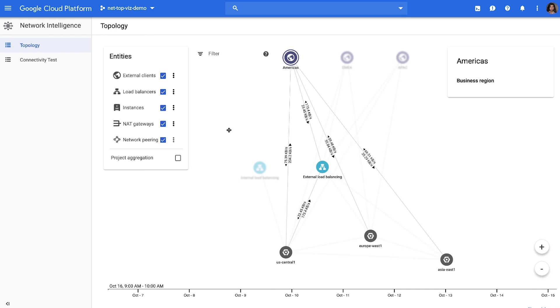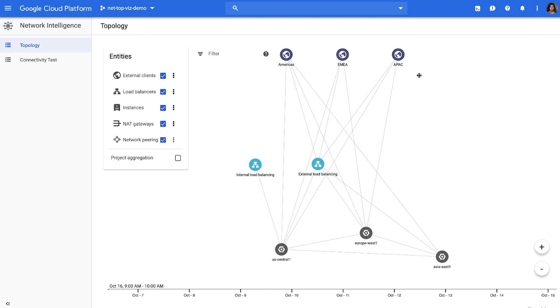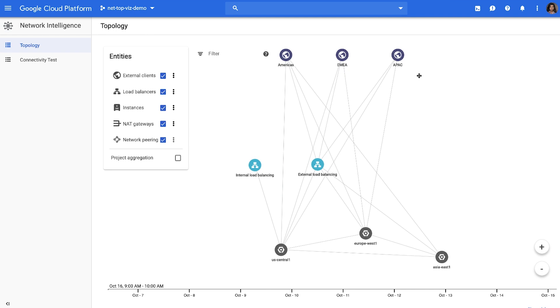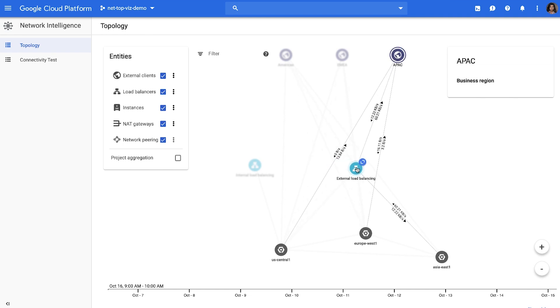Another example of a common use case for customers is to proactively verify if the traffic is being served out of the optimal region. For instance, here you can see that the APAC clients are being predominantly served out of the Asia East region.